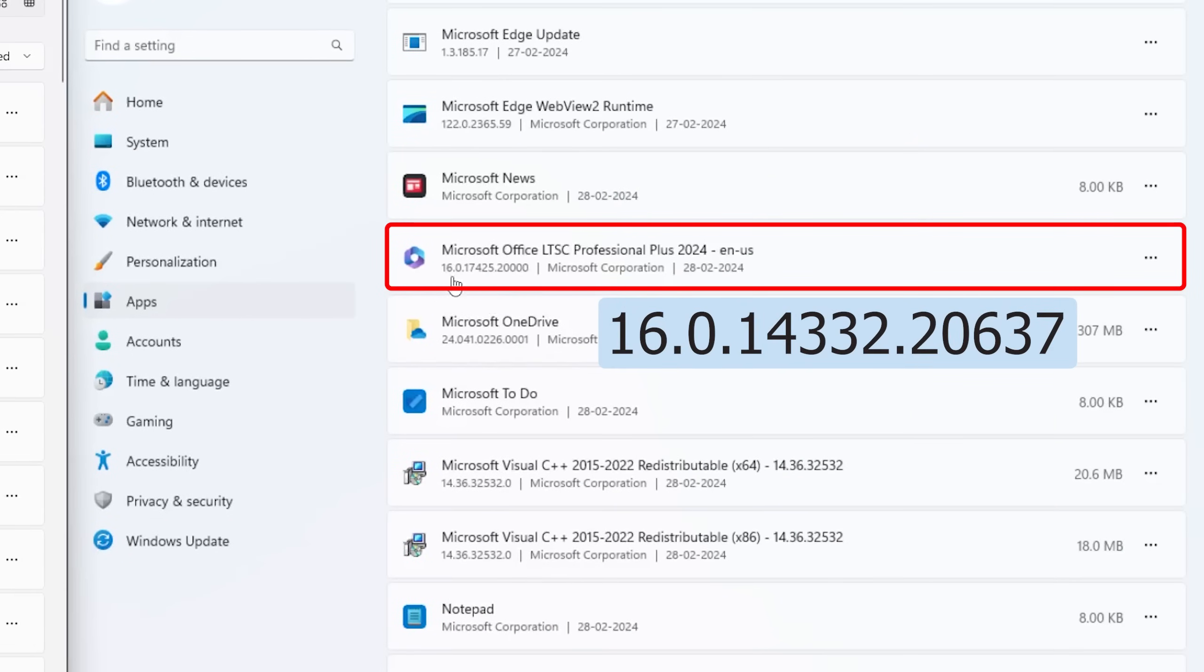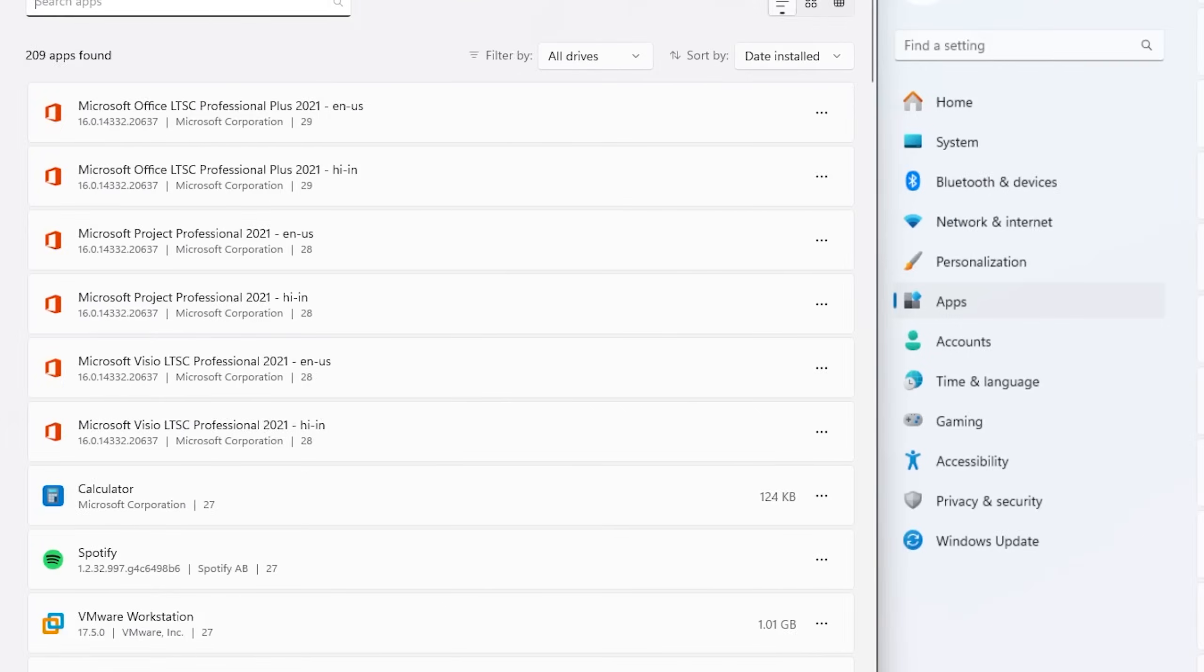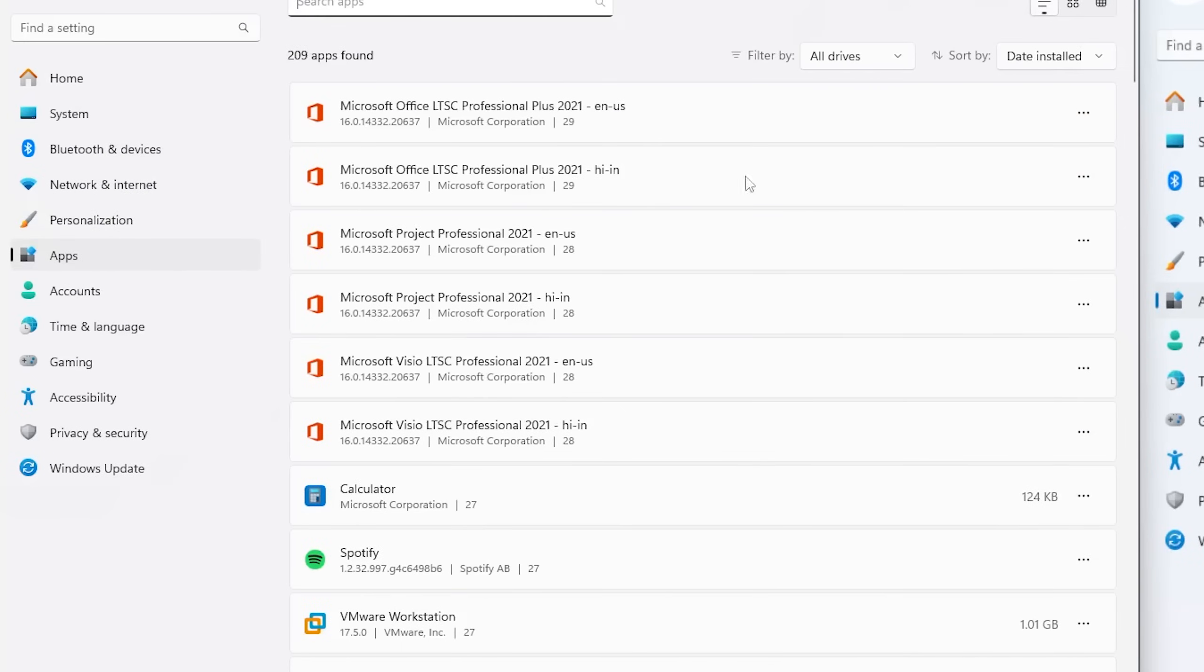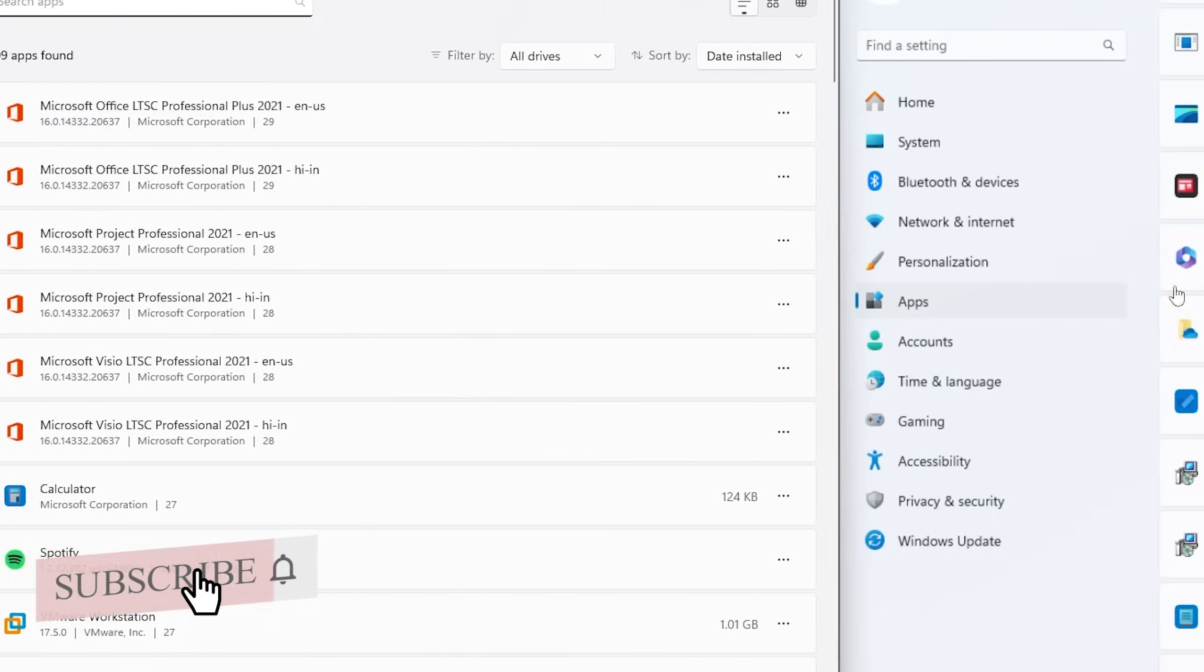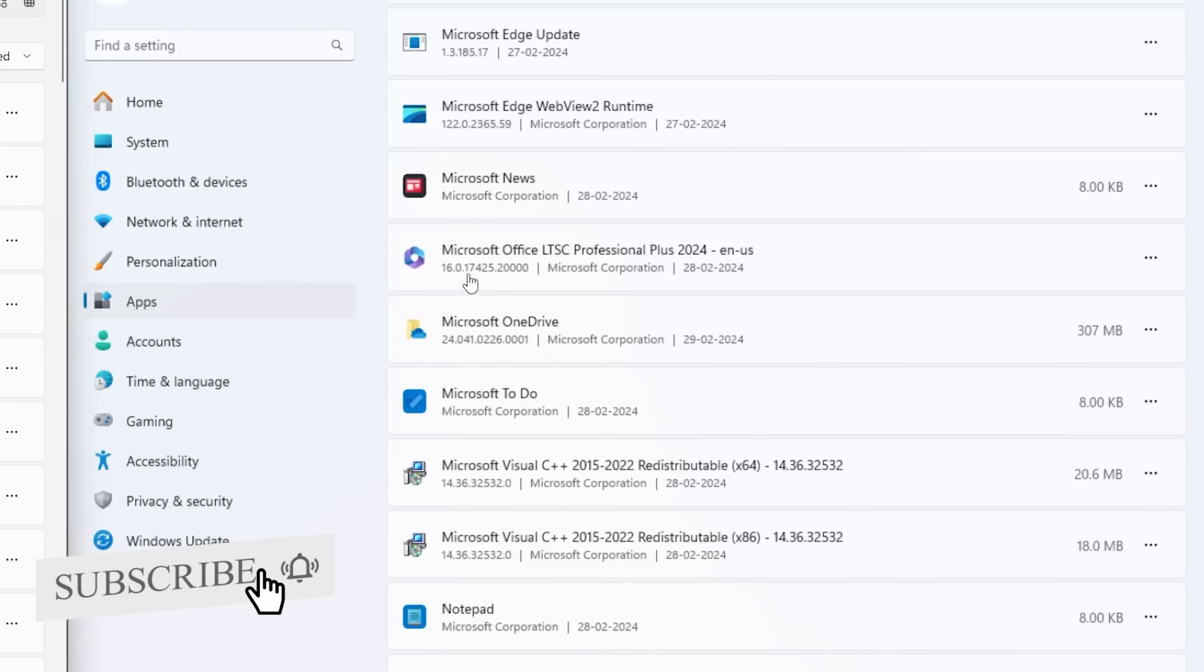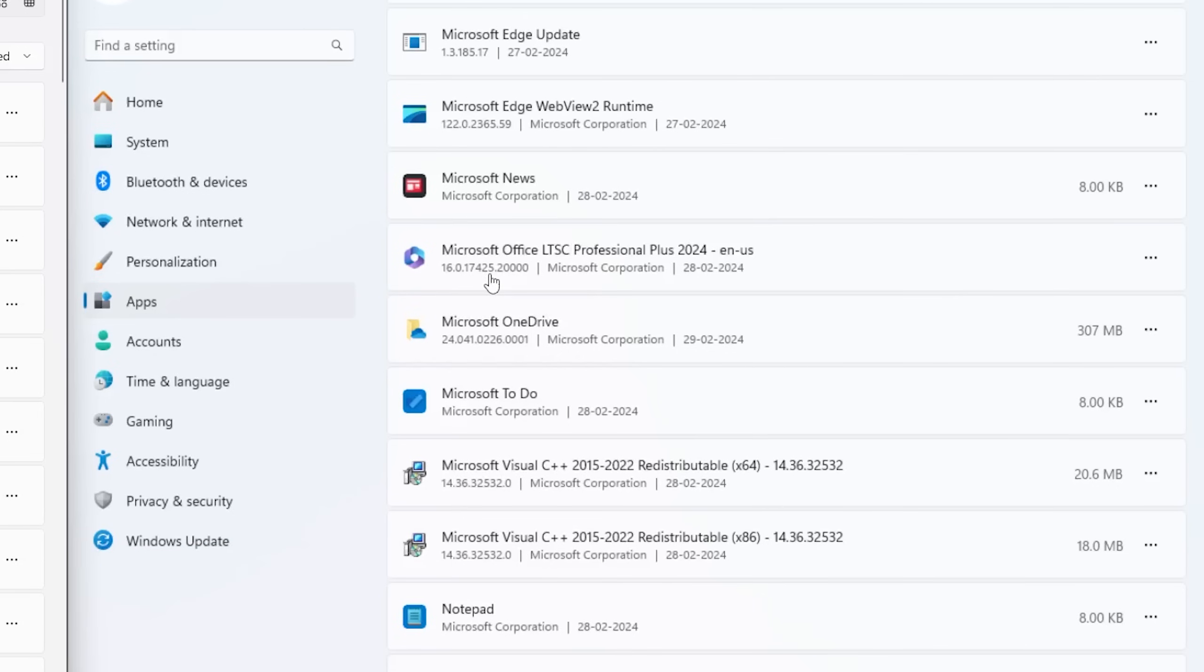Here also we can see the same number exists, which means this is not a major release. And here if we talk about this number which is after zero, here it is 14332, here is 17425. Here we can see it might be representing year 2024.